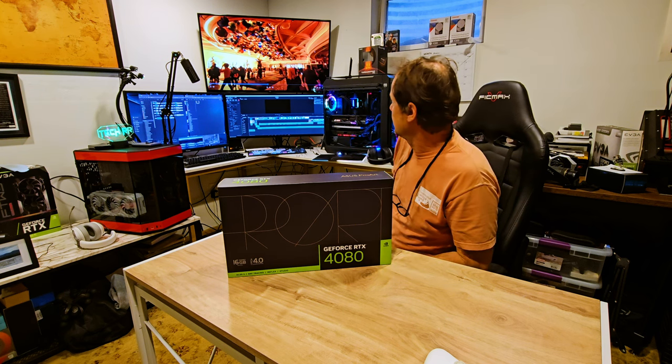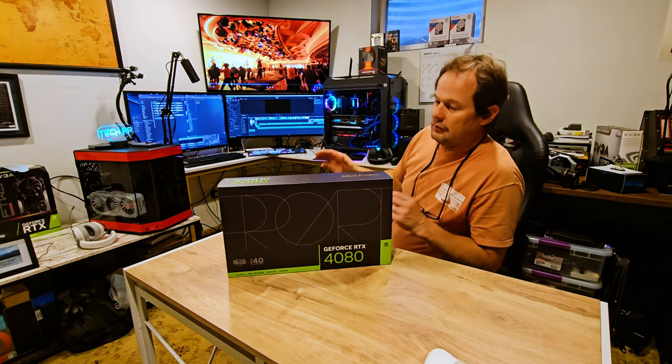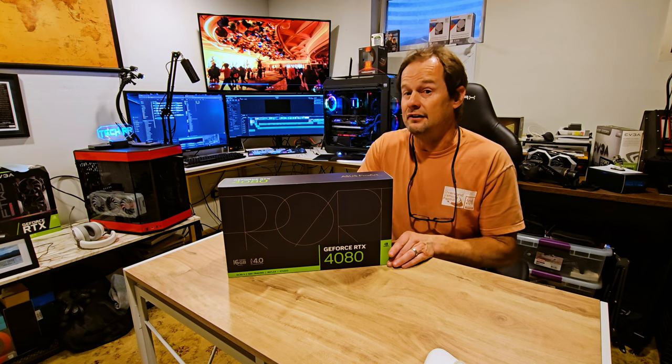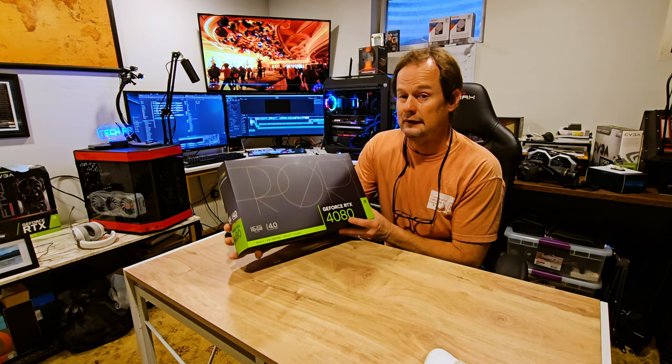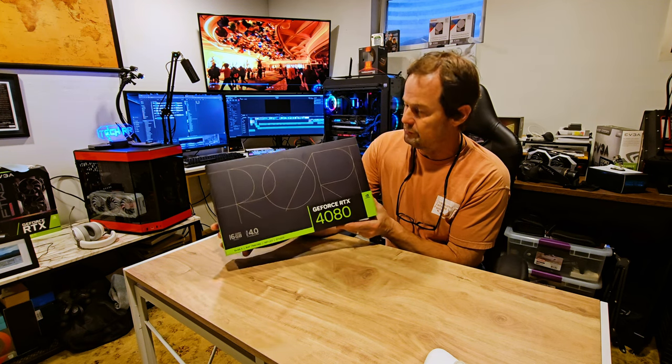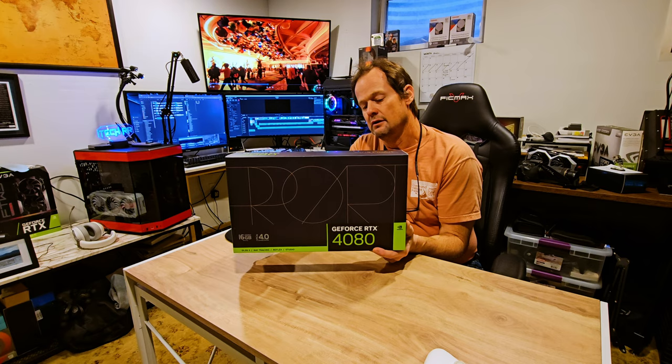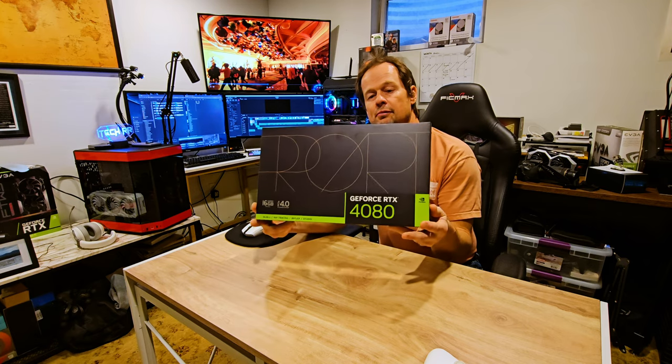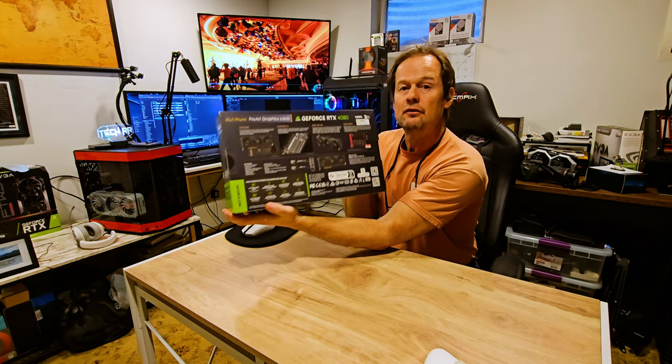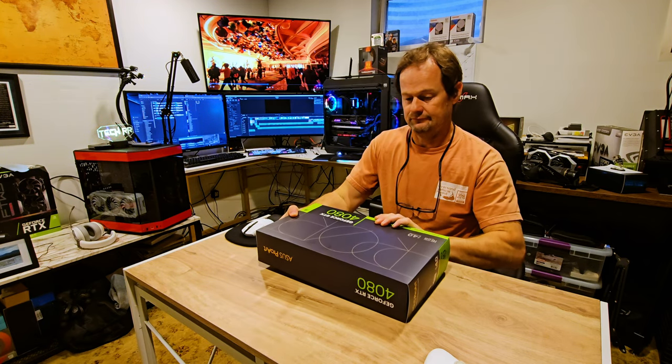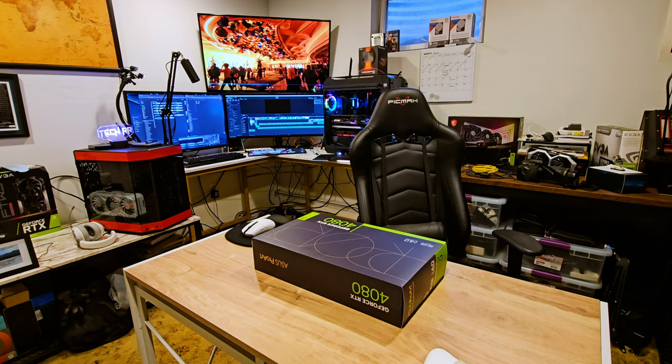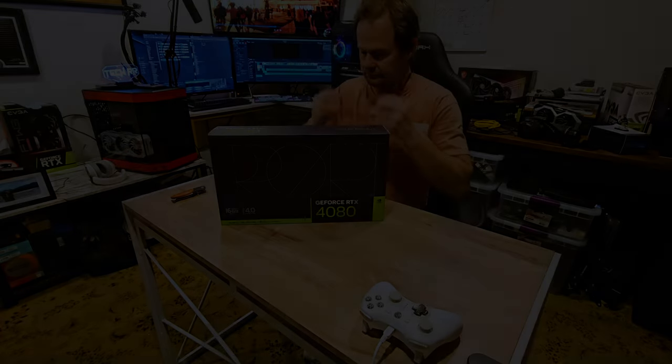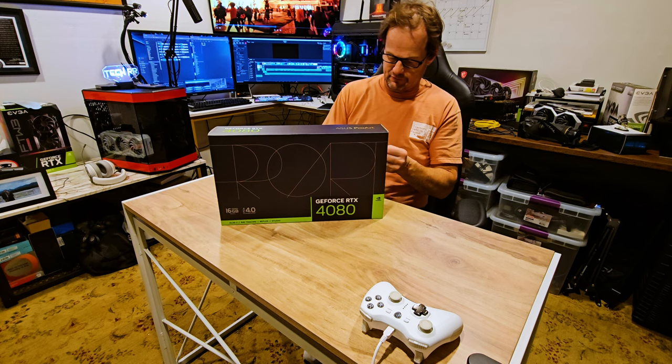So I'm gonna take that out. Hopefully this will fit, it's a two and a half slot. I'm hoping I'm not gonna have to rearrange some things. But let's open her up, see what we got.